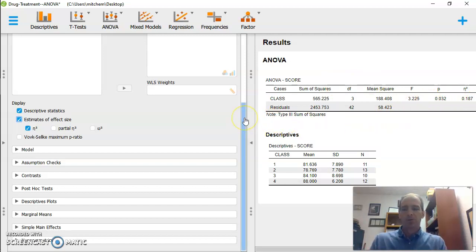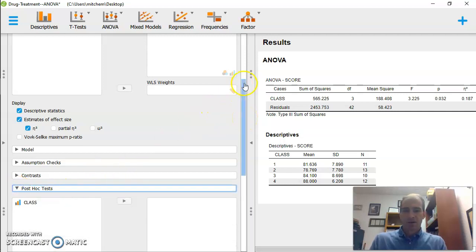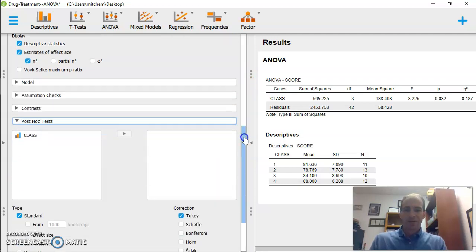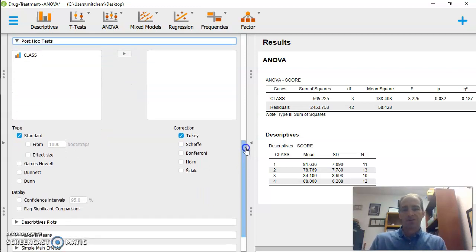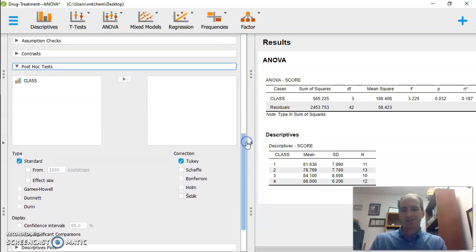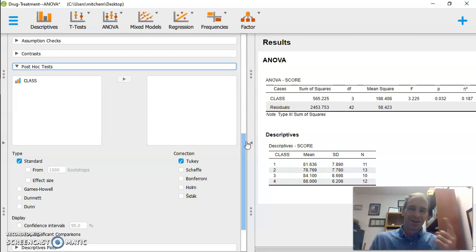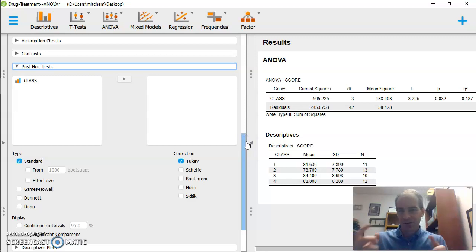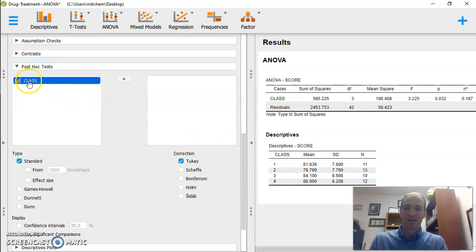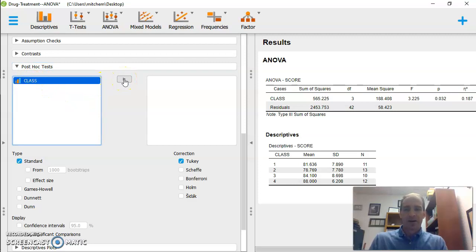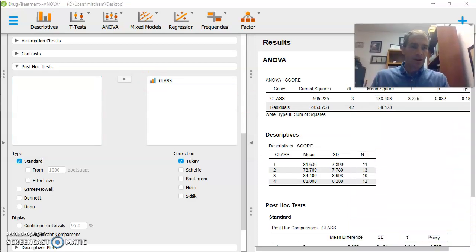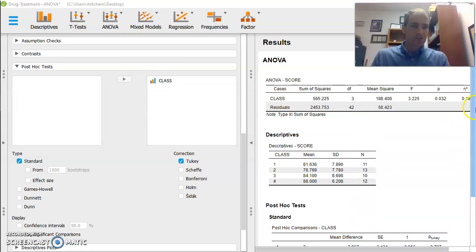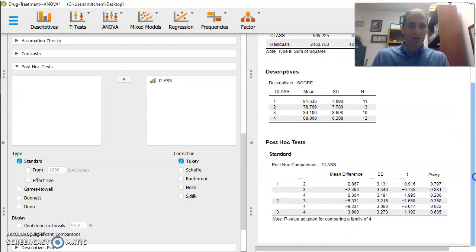But I want to go down to post hoc tests. And so I'm going to go to post hoc test. And this is going to allow me to do some post ANOVA analysis. So the first thing it asks is, okay, what variable? Well, I only have one independent variable. So this is really easy. We're going to look at class. So I'm going to move class into the area I want to test. And now, as I scroll down, and I'm going to move that up here. As I scroll down, I now have a different table.